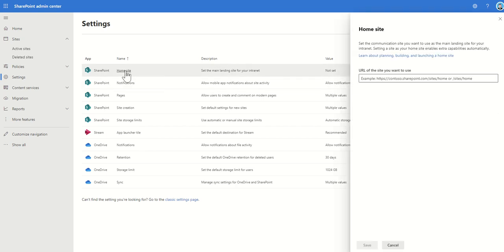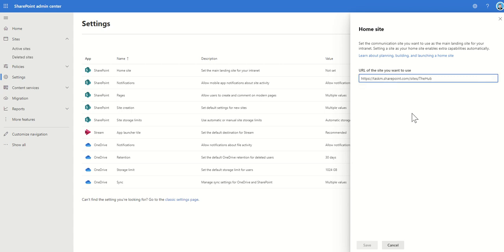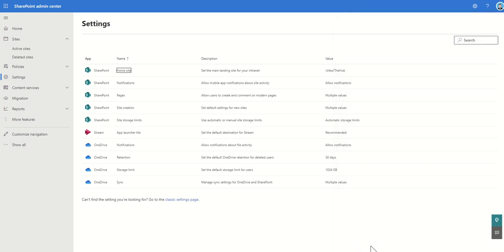So set the main landing site of your intranet. When you click on that it's going to ask you for a URL to enter into this box. Now I've just copied the URL of my hub site and I'm now pasting that into this URL of the SharePoint site you want to use box here. So now I've put that in I just need to click on save and what that's going to do is it's now going to activate that particular SharePoint site to be the home site for my intranet.